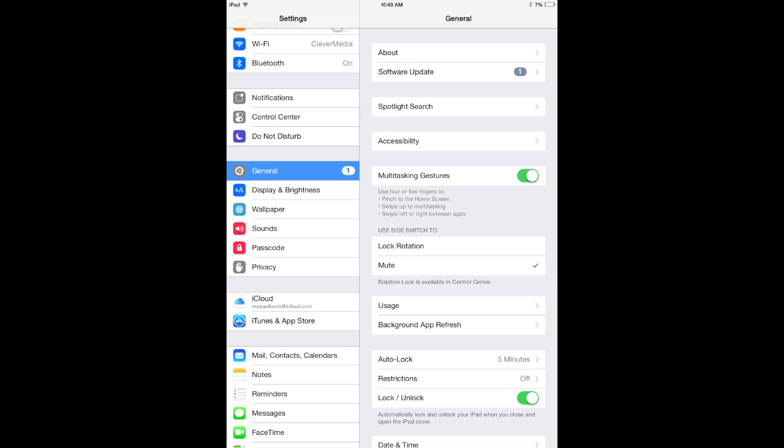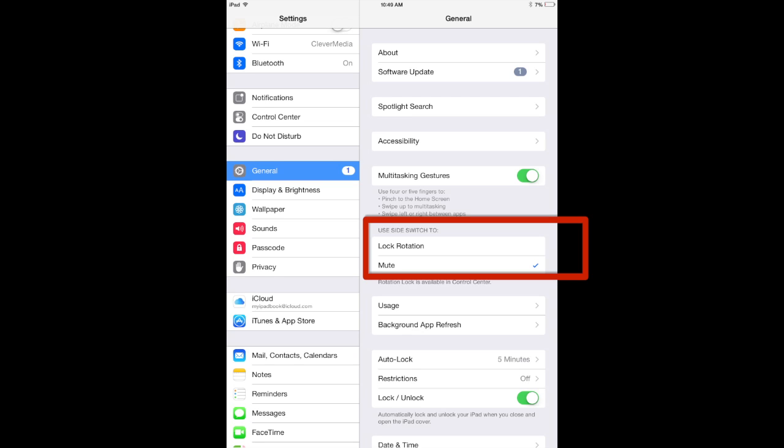However you can go into Settings and change that to be the orientation lock switch. Now you may have inadvertently done that while playing around and then it is even easier to accidentally turn orientation lock on or off. So if this is set so that the side switch is the orientation lock switch then bringing up Control Center is simply going to show the mute switch in place of the orientation lock. So it kind of toggles between the two of them.